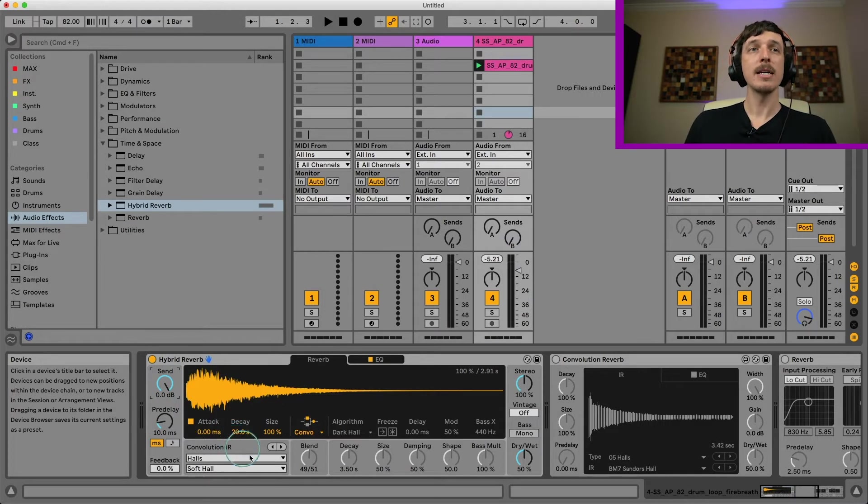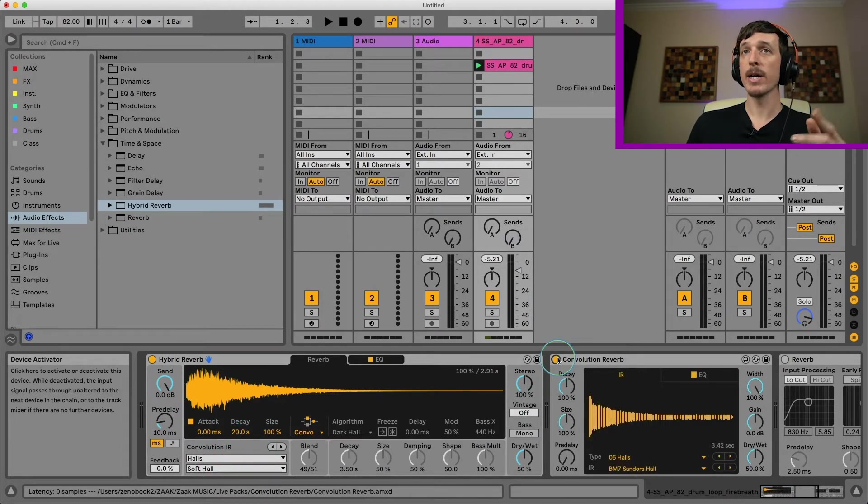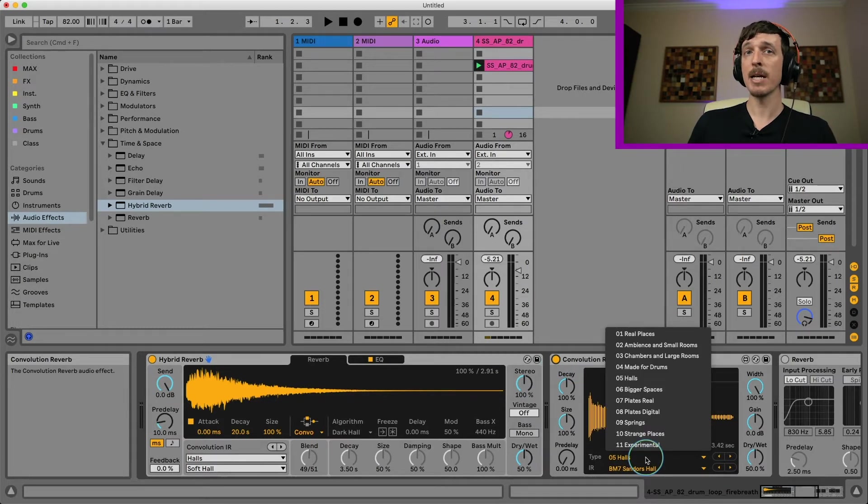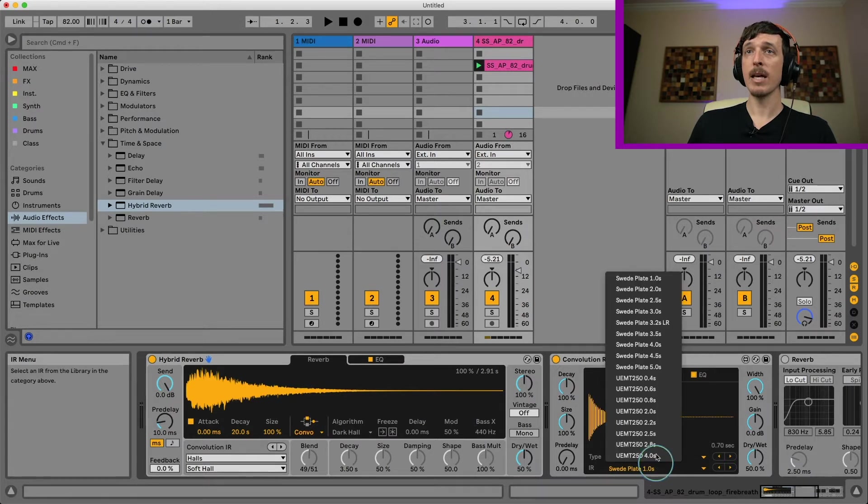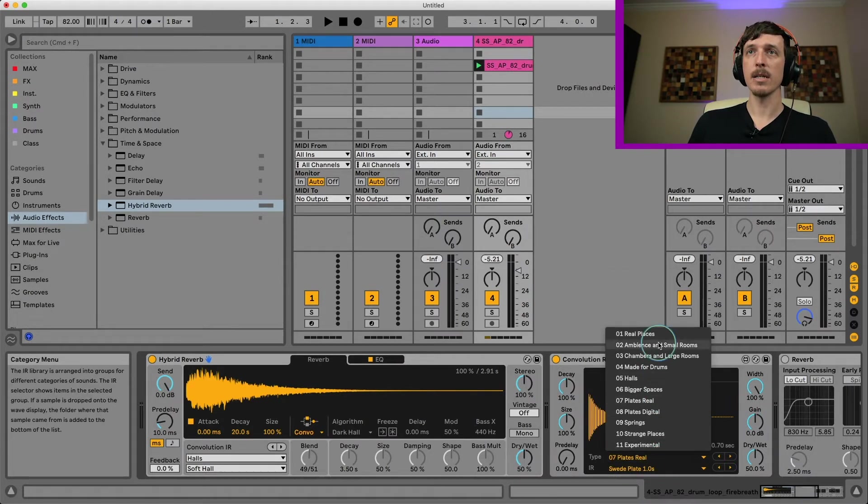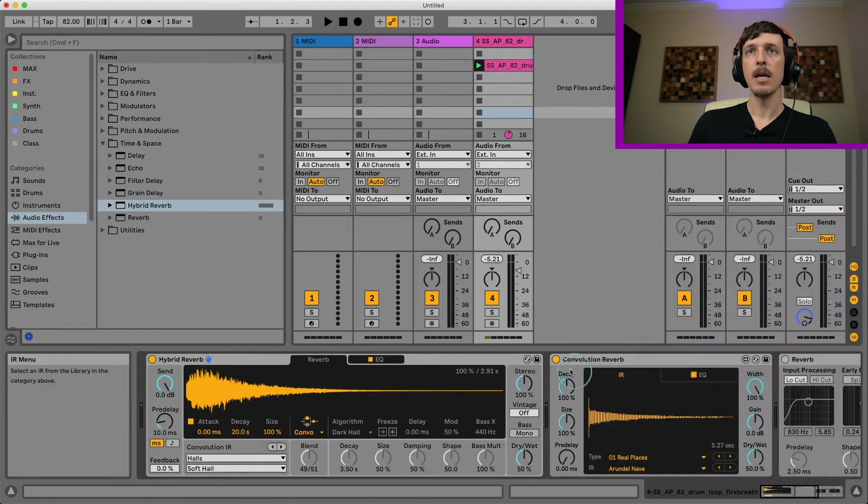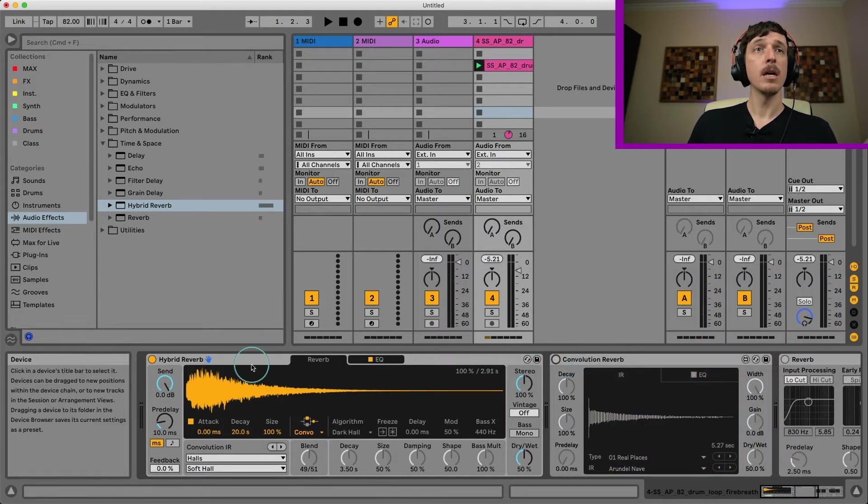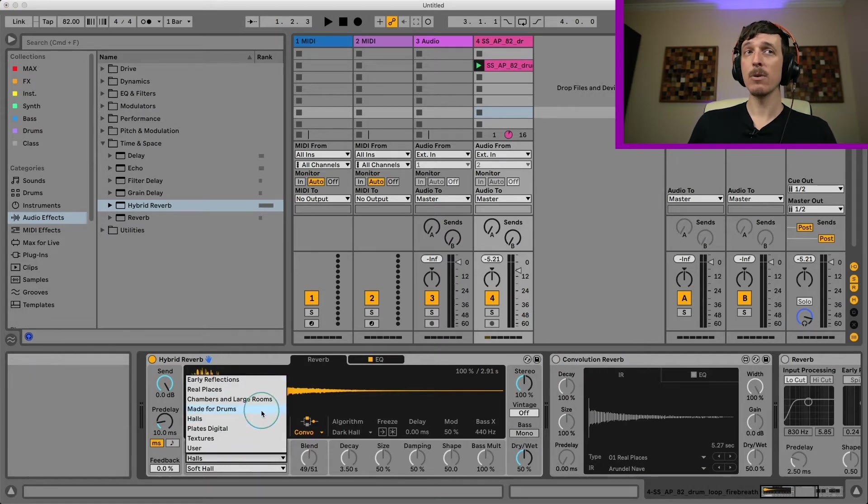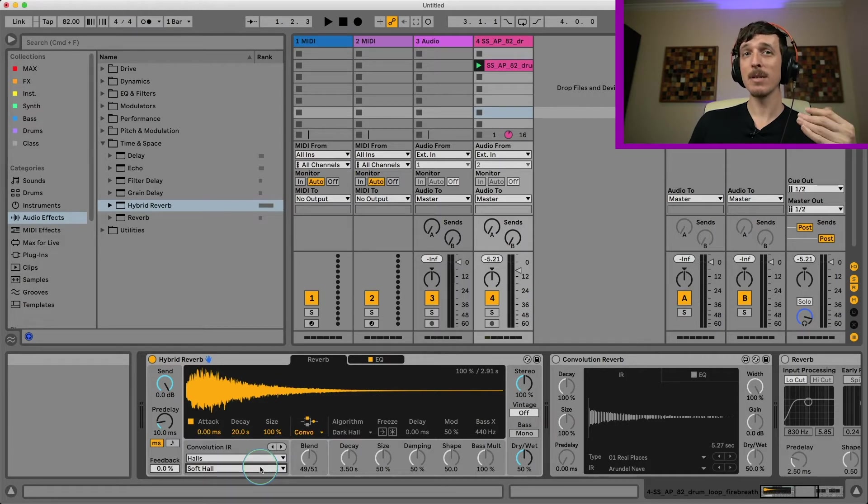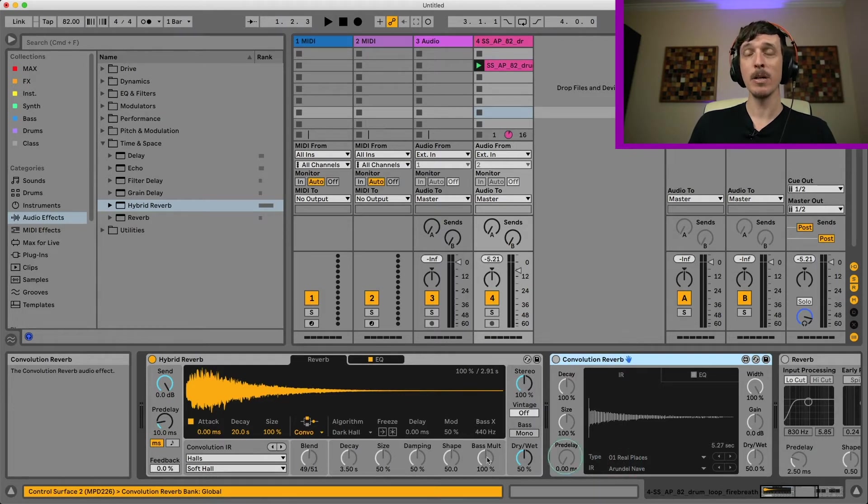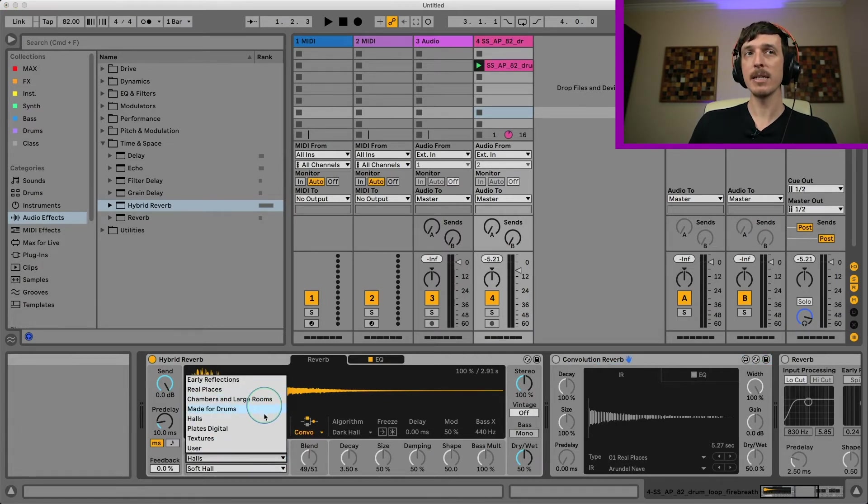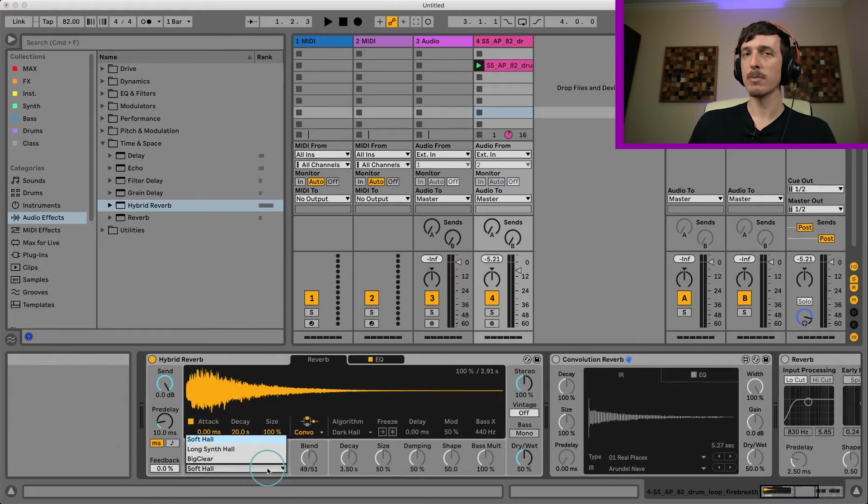So with that in mind let's take a look at our convolution. If you've used the regular convolution reverb before you know that there's two drop down menus here. We have a folder full of impulse response files and then we have different impulse responses. As of right now because this is currently in beta we only have a handful of folders and we only have a handful of spaces to choose from. I'm assuming that by the time Live 11 is ready for release we will have most if not all of the spaces we had for the convolution reverb.